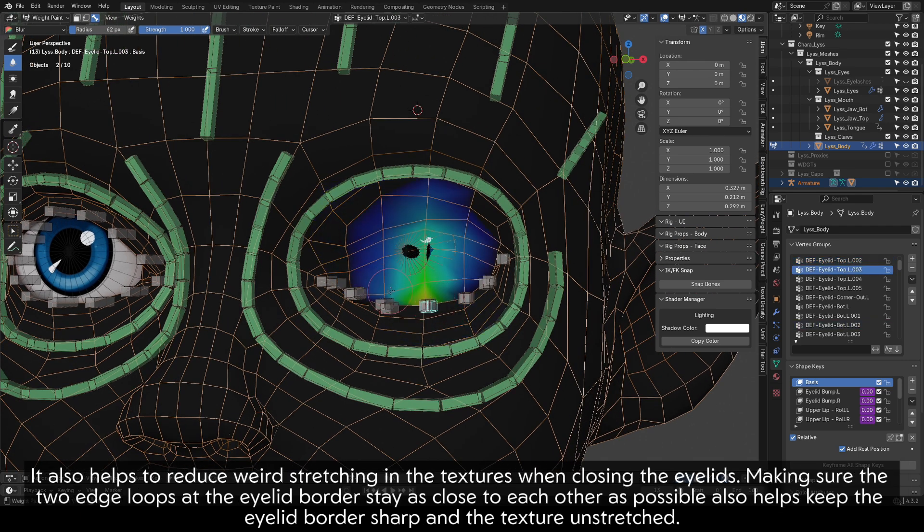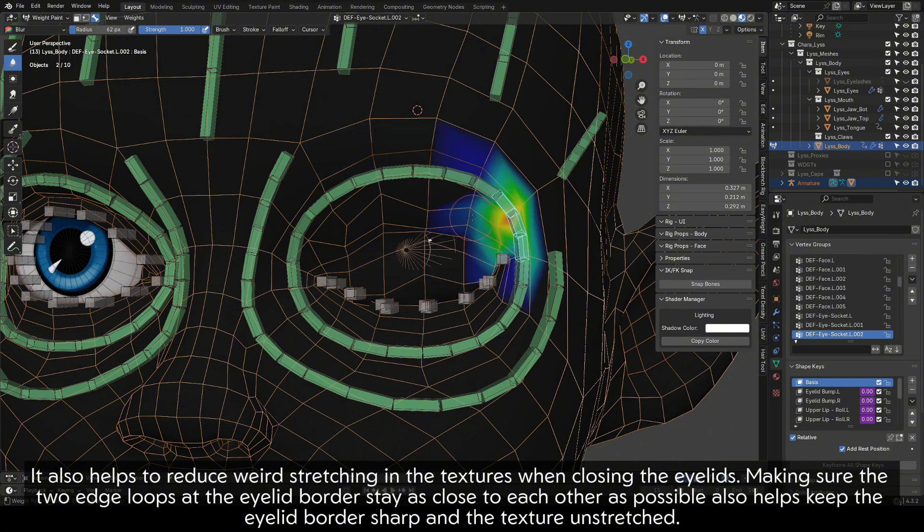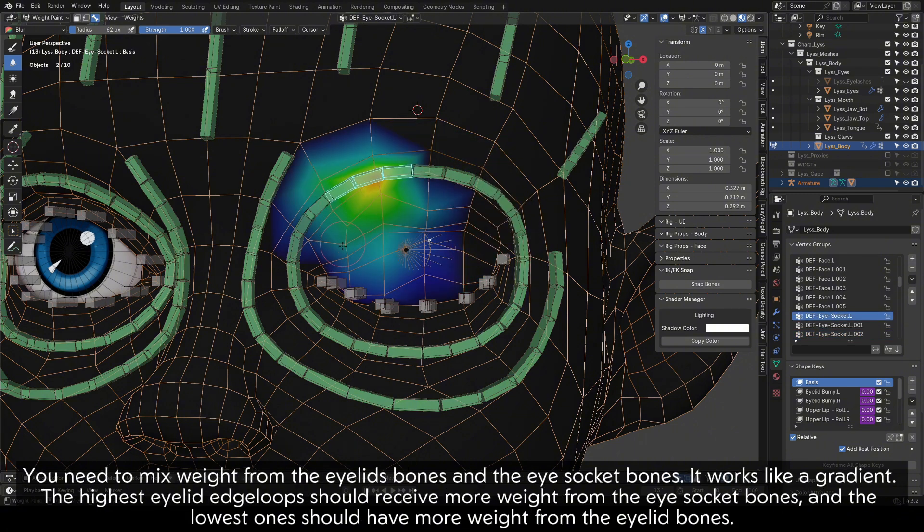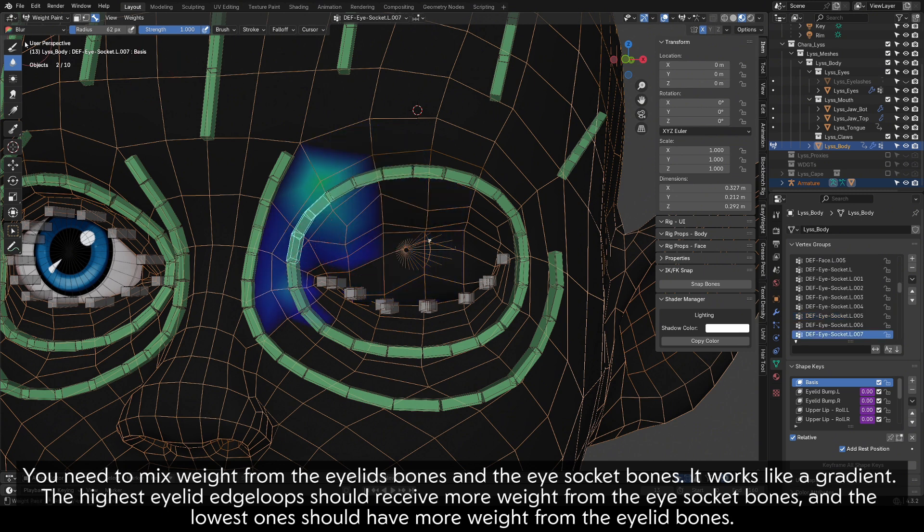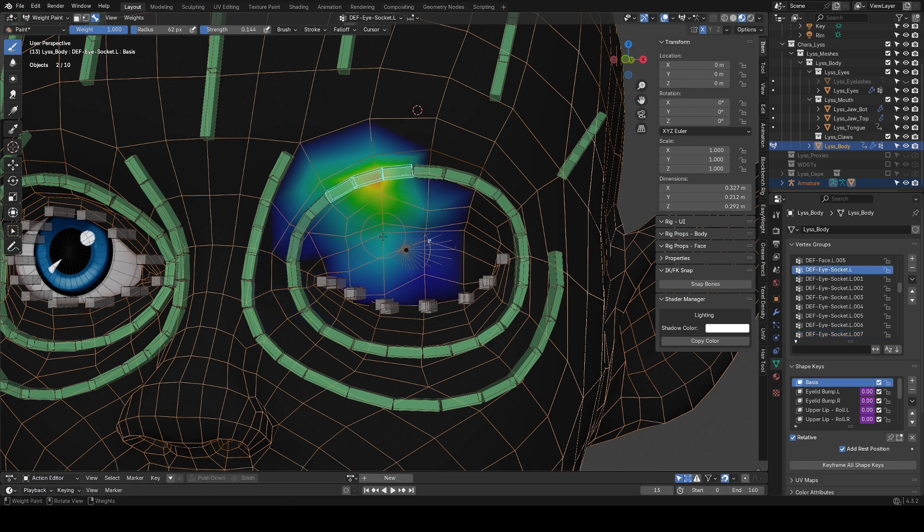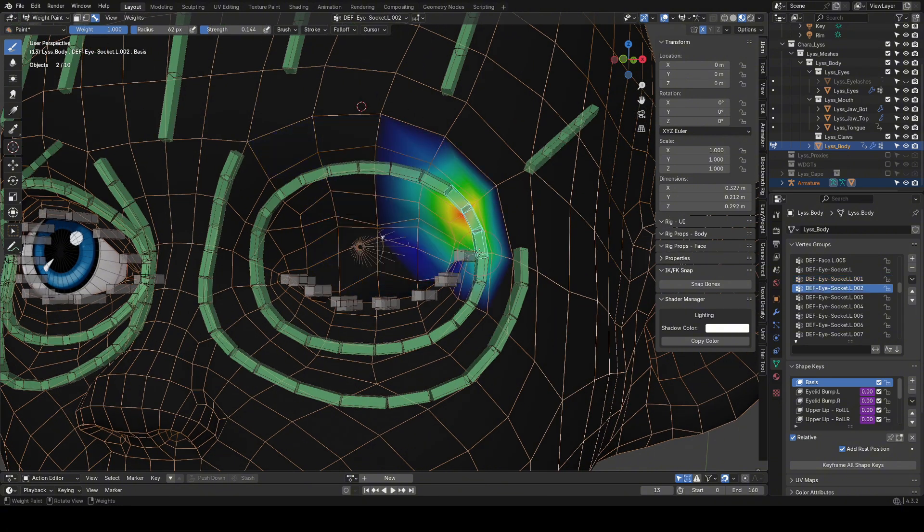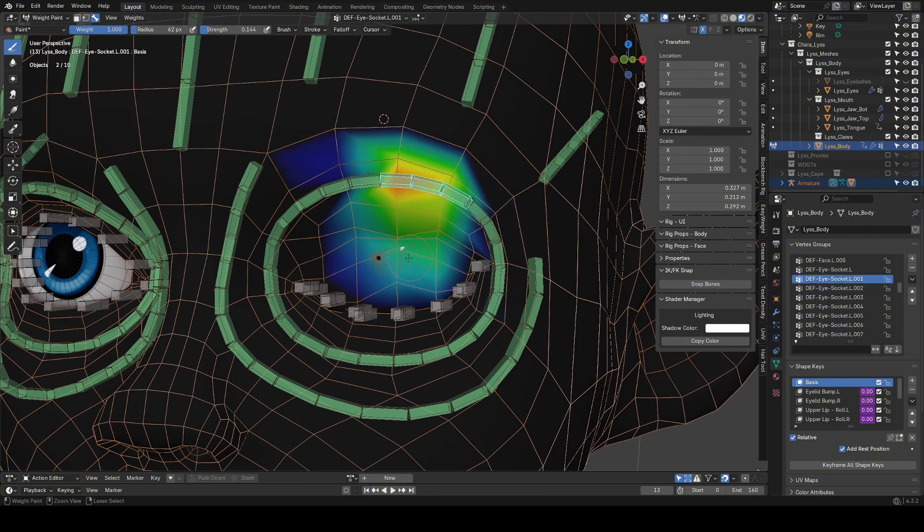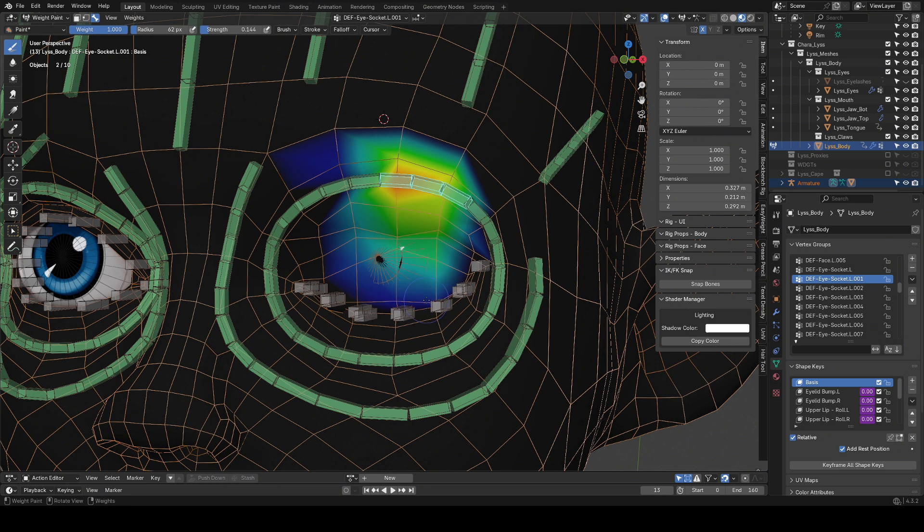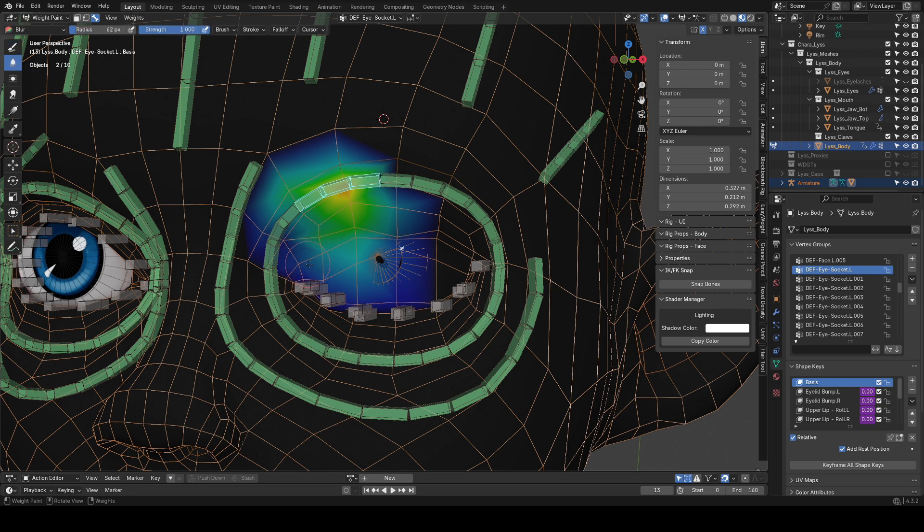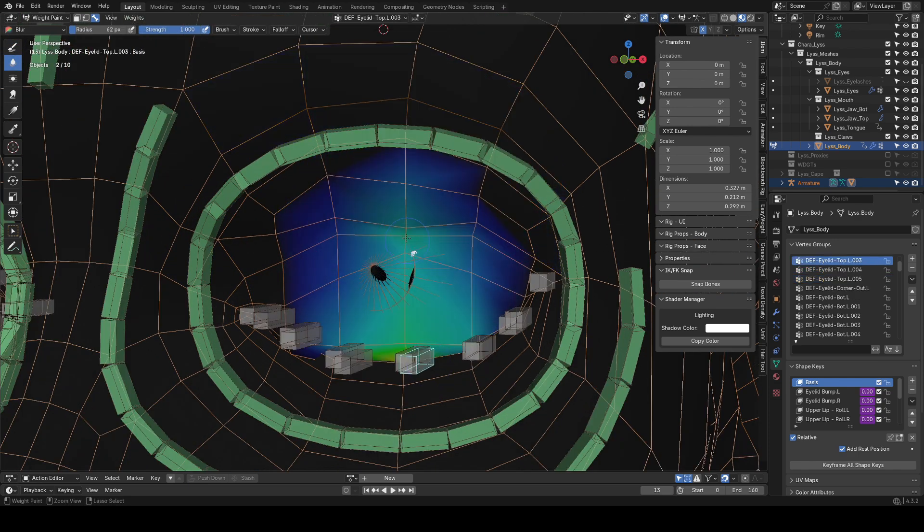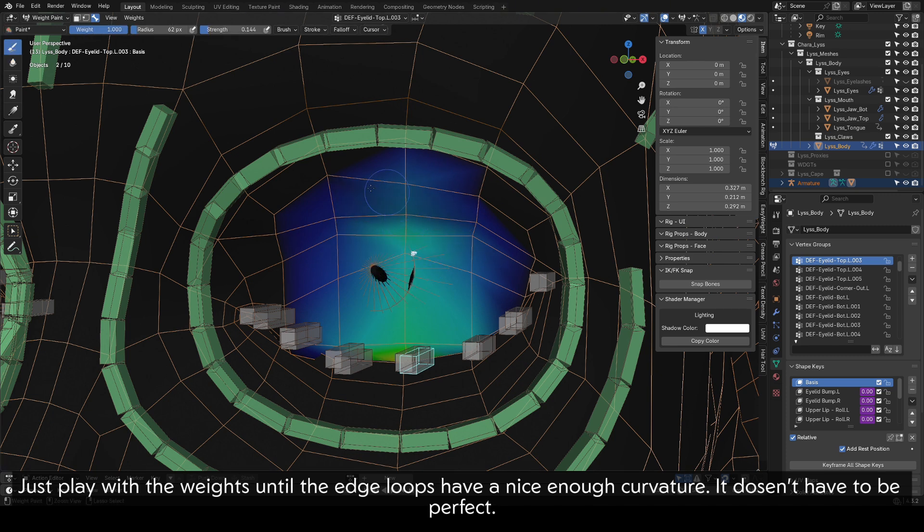It also helps to reduce weird stretching in the textures when closing the eyelids, making sure the two edge loops at the eyelid border stay as close to each other as possible also helps keep the eyelid border sharp and the texture unstretched. You need to mix weight from the eyelid bones and the eye socket bones. It works like a gradient. The highest eyelid edge loops should receive more weight from the eye socket bones, and the lowest ones should have more weight from the eyelid bones.